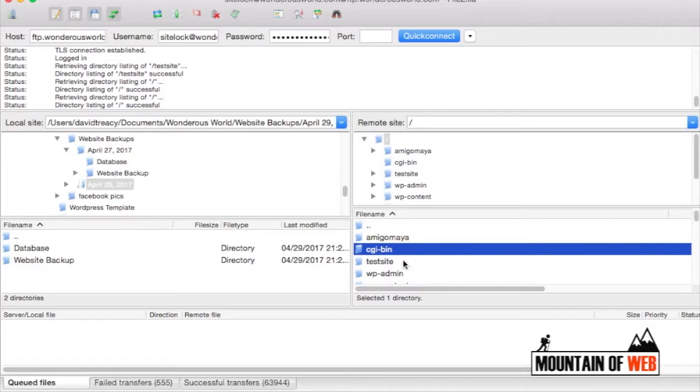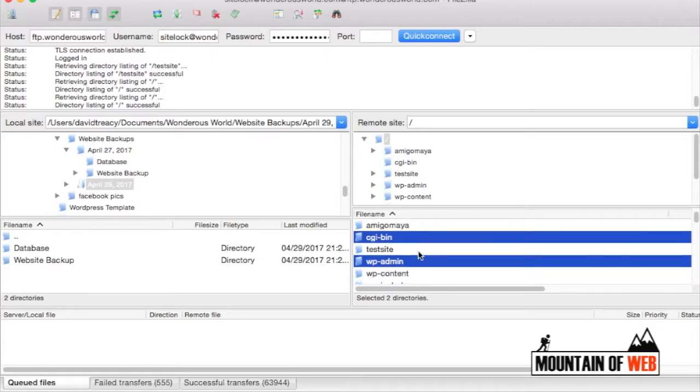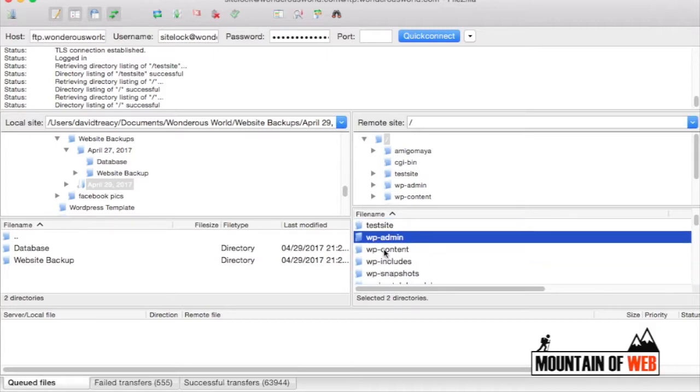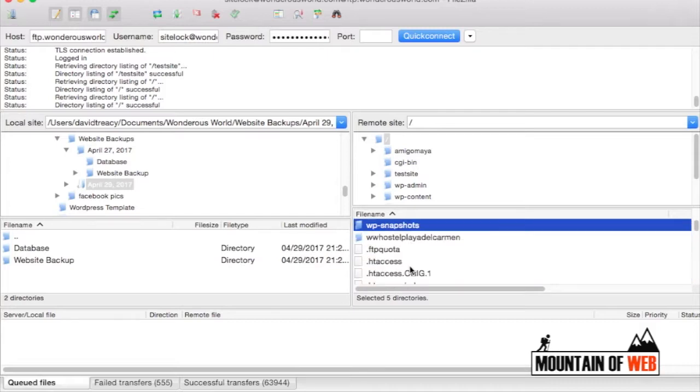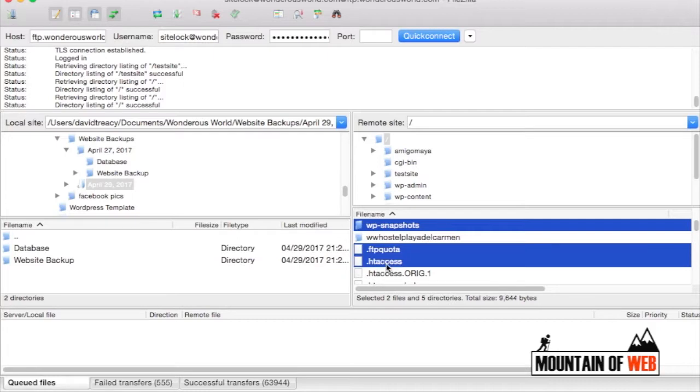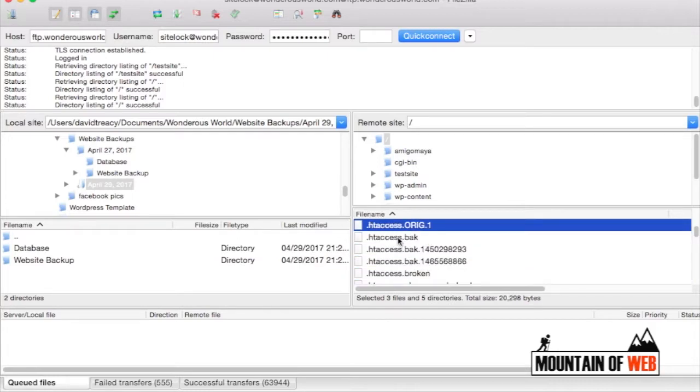You're going to hold it down, highlight this, highlight this, highlight this, skip that—that's another website you don't want to highlight. Click down and you're going to highlight everything else inside of your root directory.